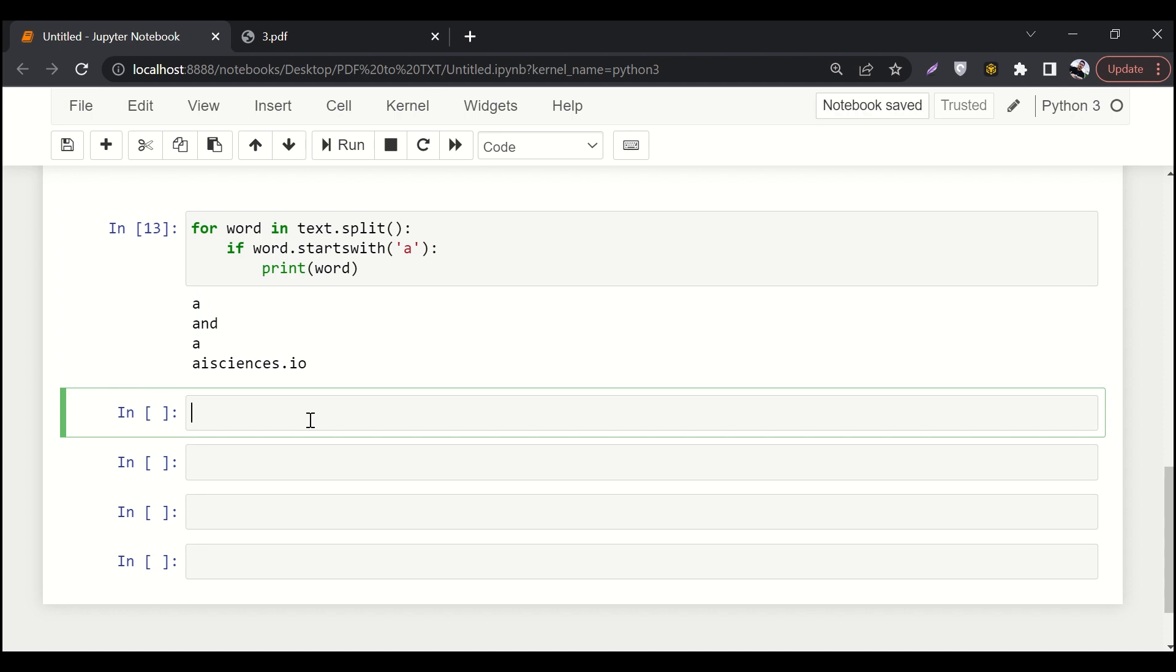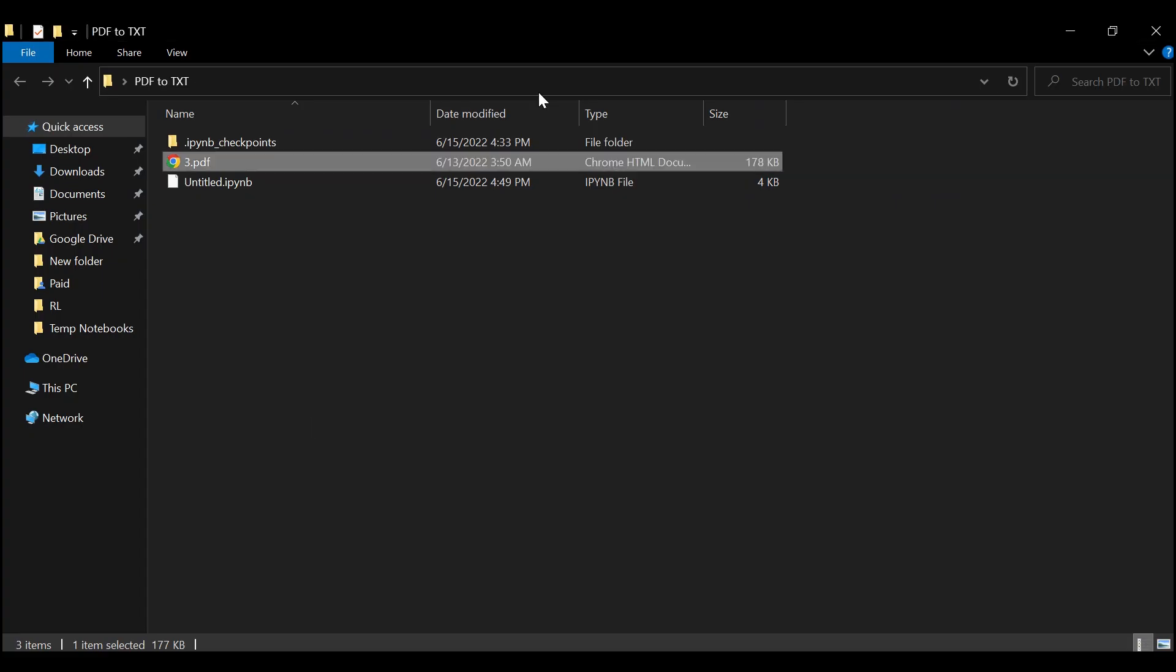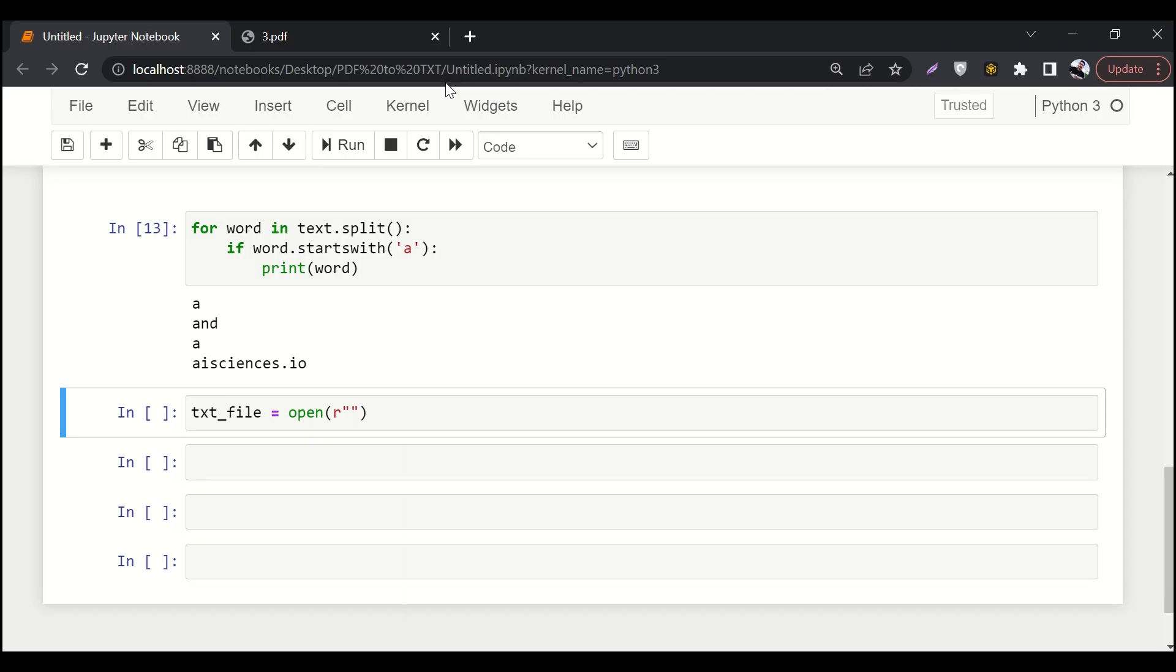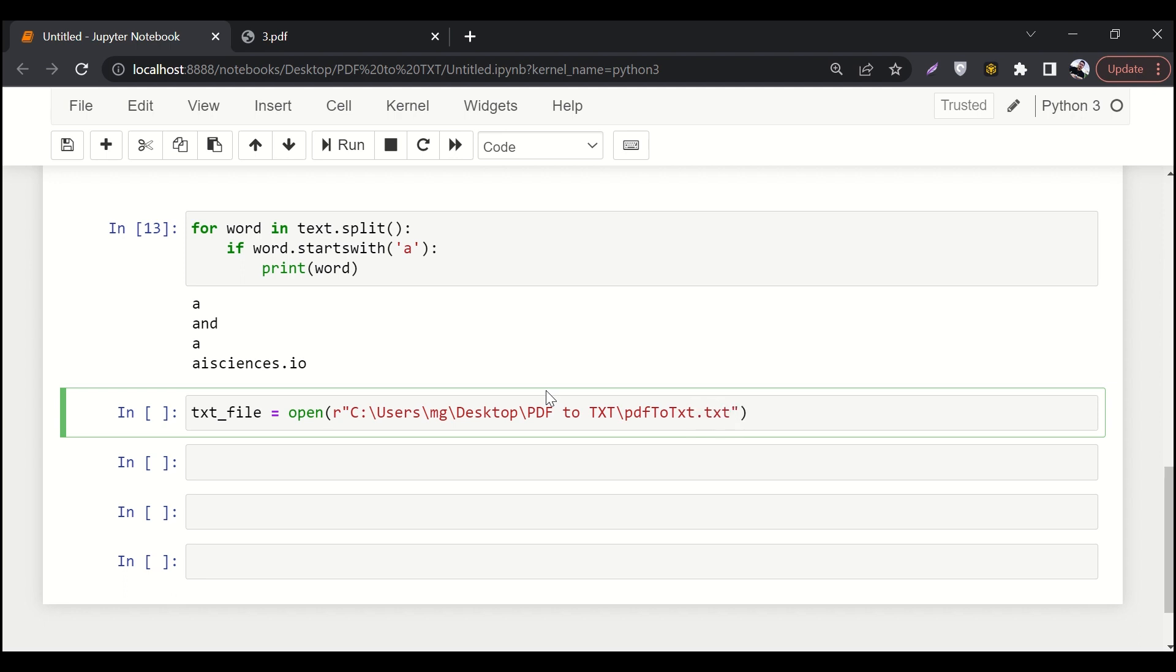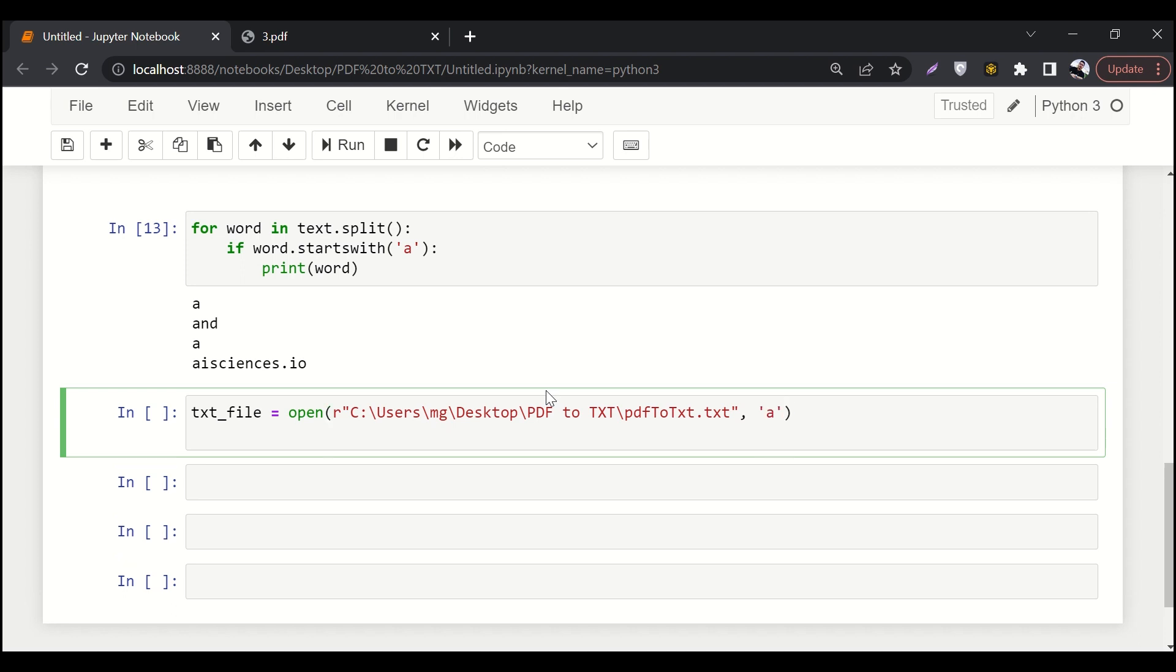So let's say txt file equals to open. So we'll pass some address of the txt file. We'll do something like that. And then here we'll write the name of our txt file. What should be the name? It should be pdf to txt. So dot txt. Extension should be there. And then we also have to write this parameter over here.